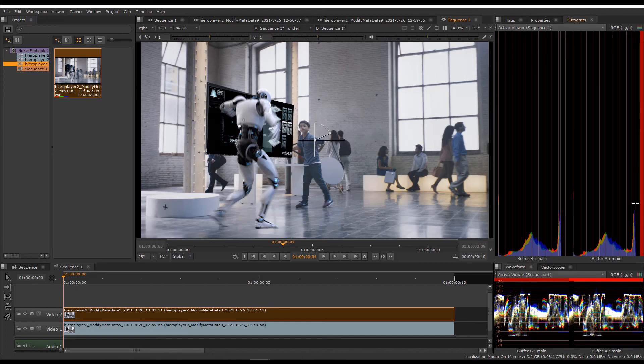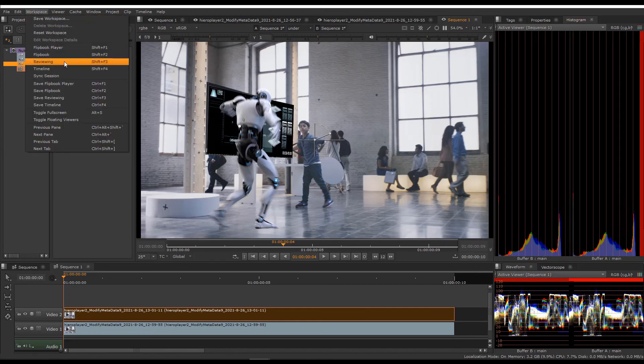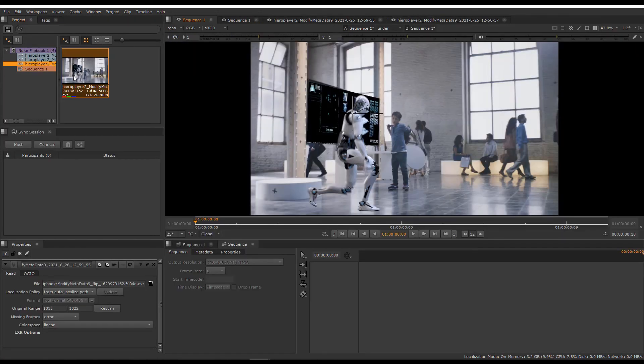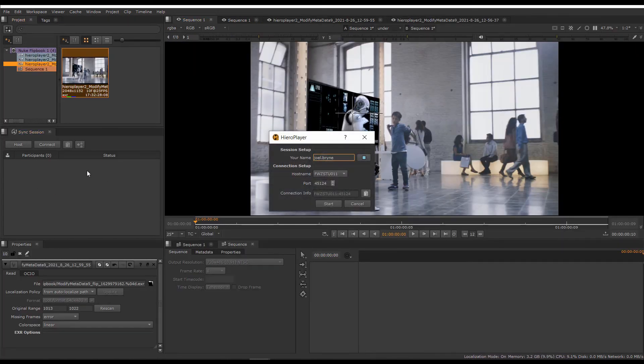Now, if I was going to collaborate with someone live, I could also use a sync review session, which connects me as the host to other people via the internet. Go to Workspaces, Sync Review to automatically load the layout. If you click Host, it'll give you some options for how to connect. We'll explore Sync Review more in the second tutorial.